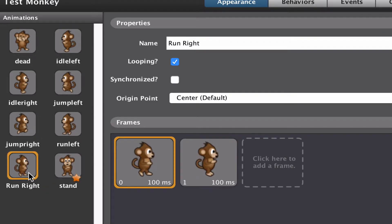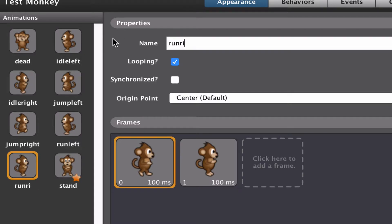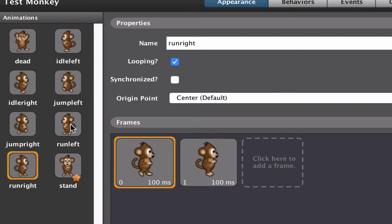I'm just going to click on that, go to the name. I'm going to replace that with lowercase letters and call it runright as one word. You can see now that all my animations have been renamed.